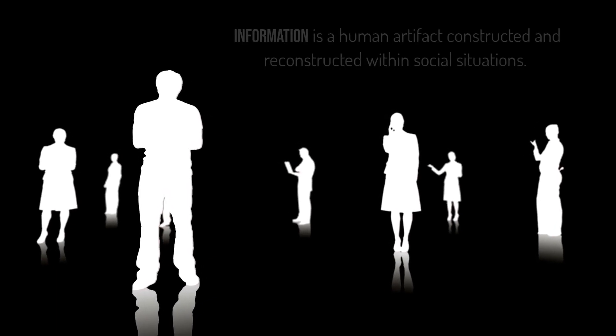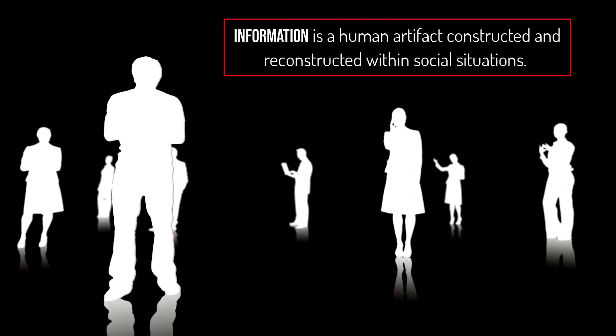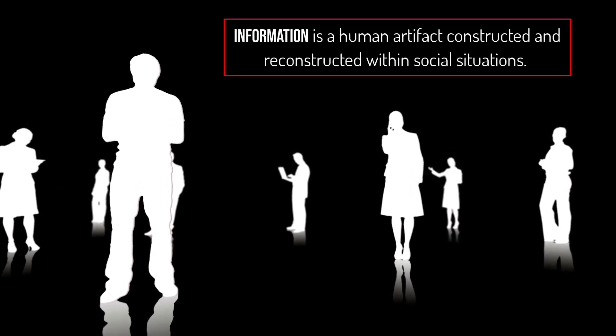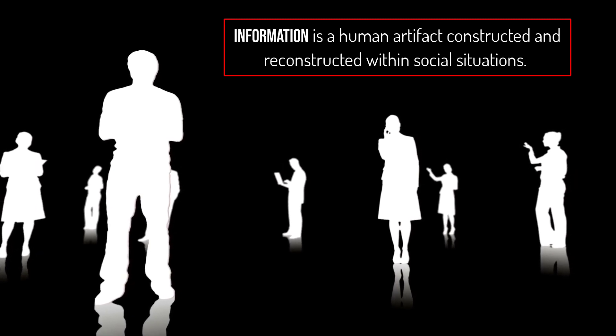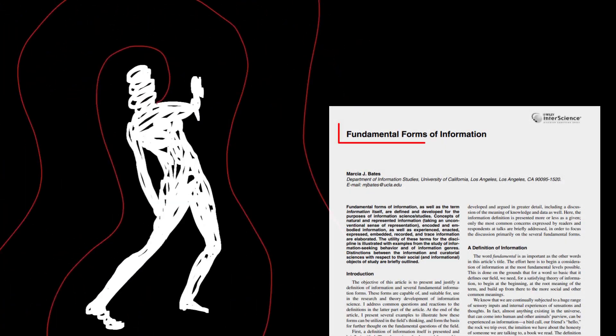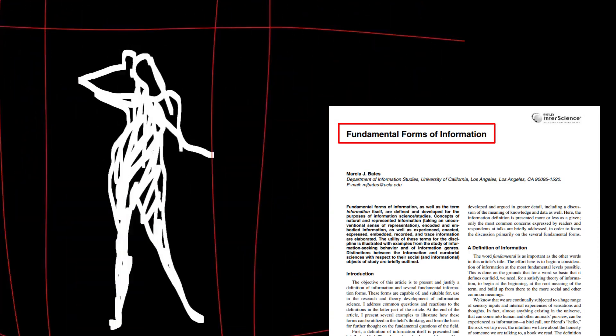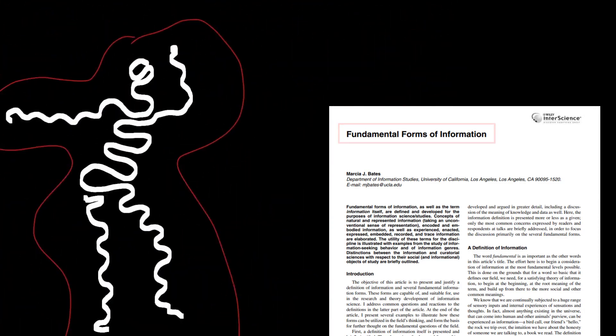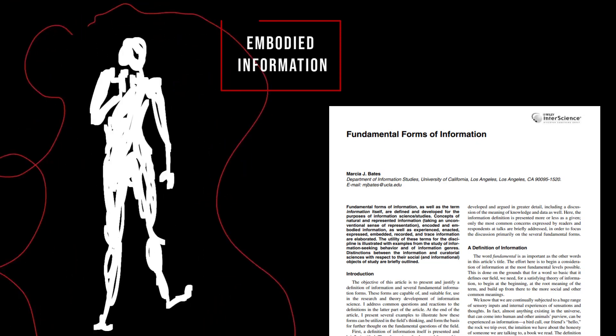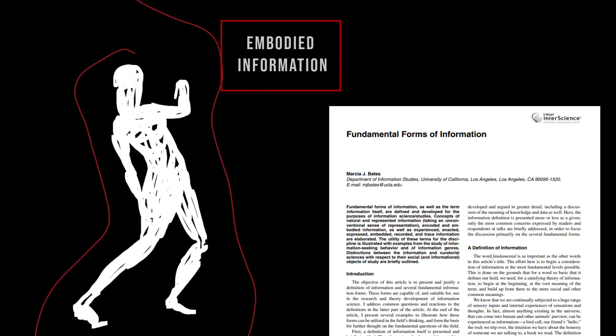Socially oriented definitions of information have emerged, for instance: information is a human artifact constructed and reconstructed within social situations. Marcia Bates has developed what she calls fundamental forms of information, a more expansive conception than anything that has come before. It includes information that is experienced and embodied.